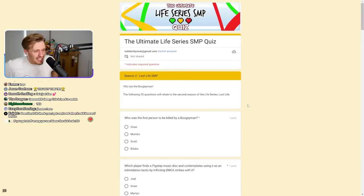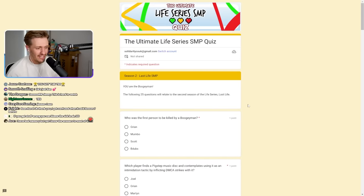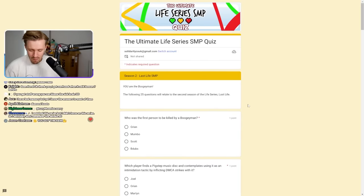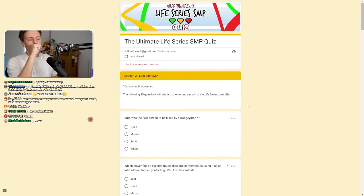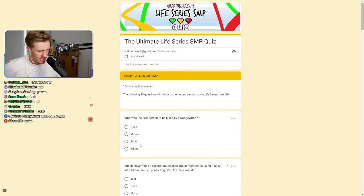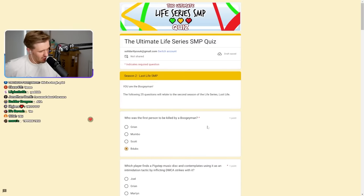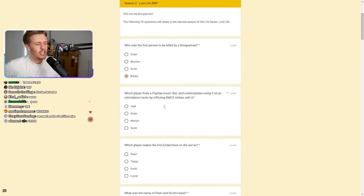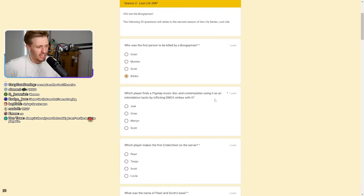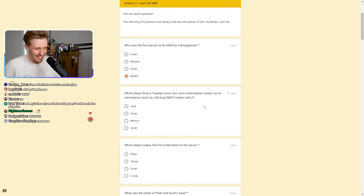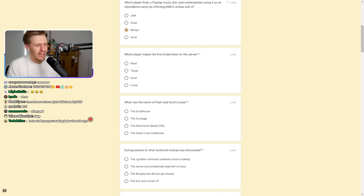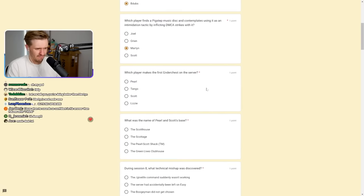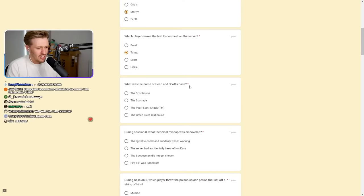Which two players were absent from Season 7 due to in real life reasons? I don't know. I can't remember. Maybe it was Big B? I'm going to say Big B and Cleo. Might be completely wrong. Last one, everybody. Session 2, we're on the Last Life SMP, everybody. Are we ready, chat? Are we ready to keep going? We've done Third Life. We're into Last Life.